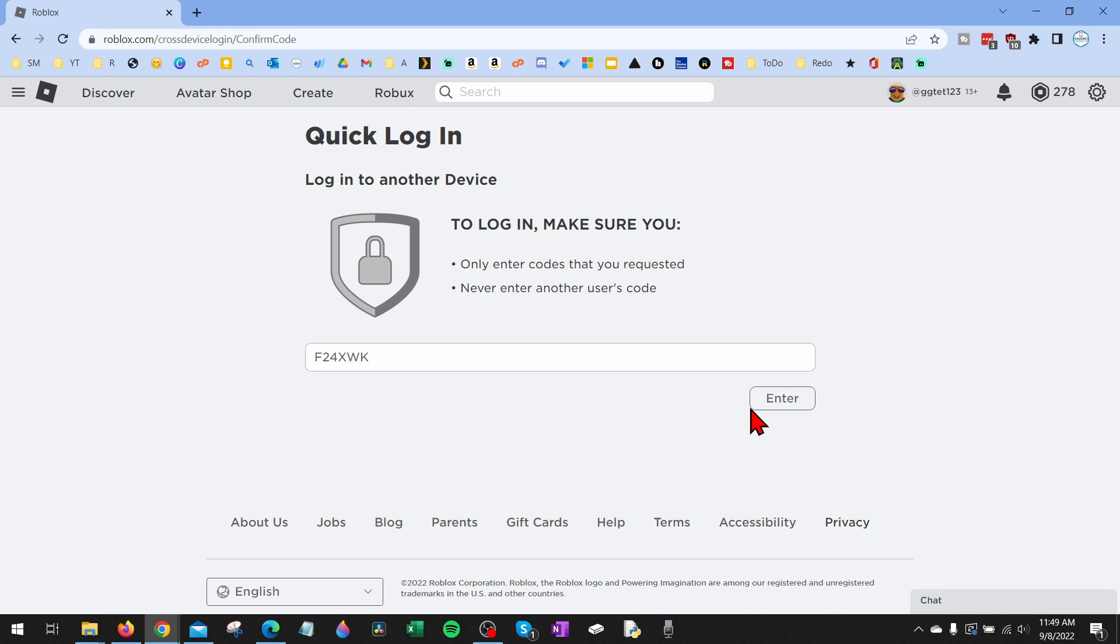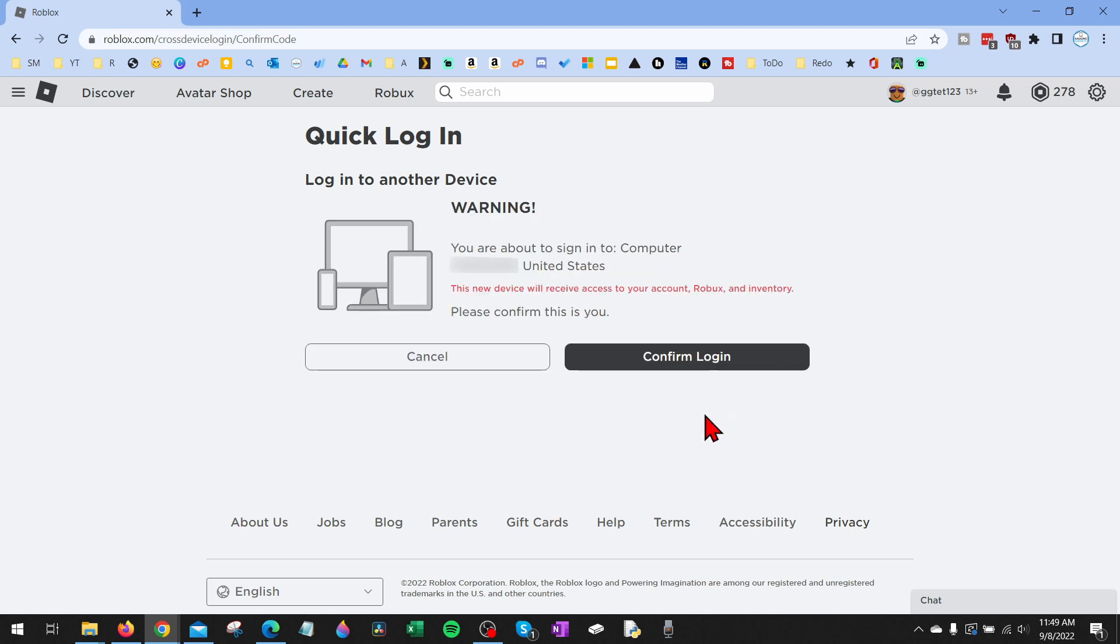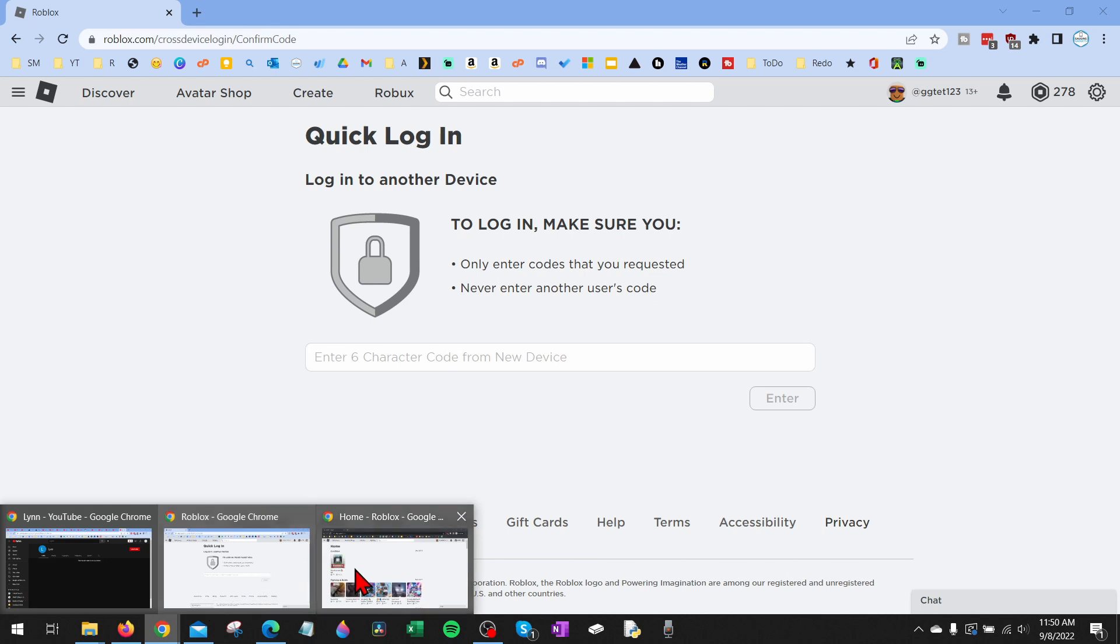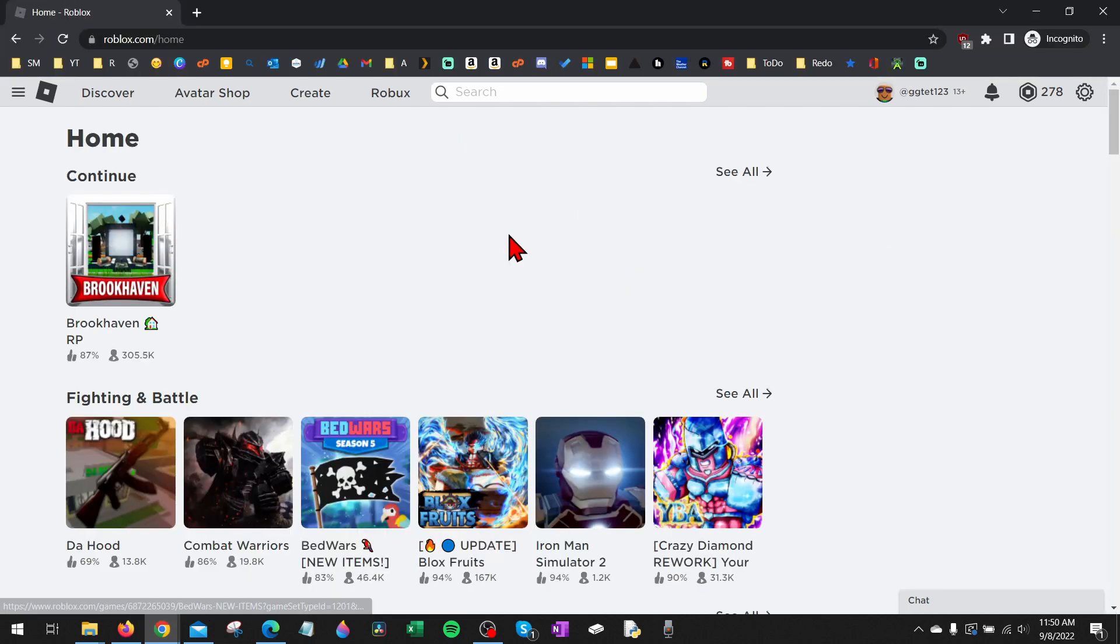As you can see, it's going to ask us to confirm. It gives us some information so we can identify that as us and not a hacker. And then all you need to do is select confirm login. Once you do that, you can go back to the device and it will now be logged in.